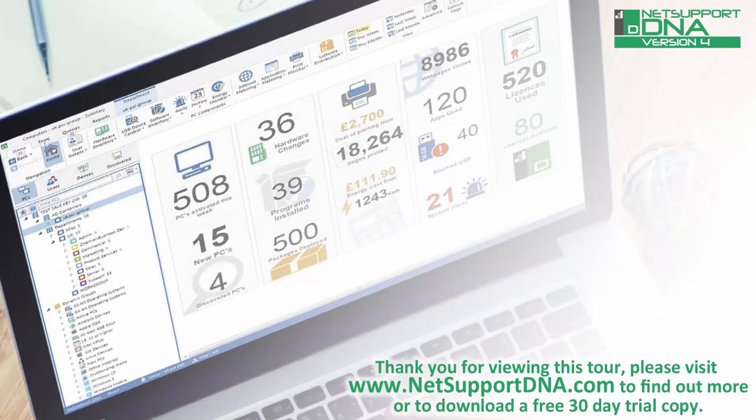Thank you for viewing this tour. Please visit www.netsupportdna.com to find out more, or if appropriate, download a free 30-day trial.